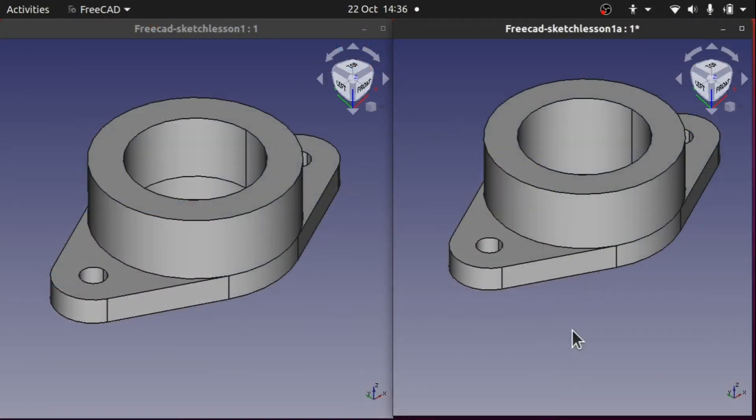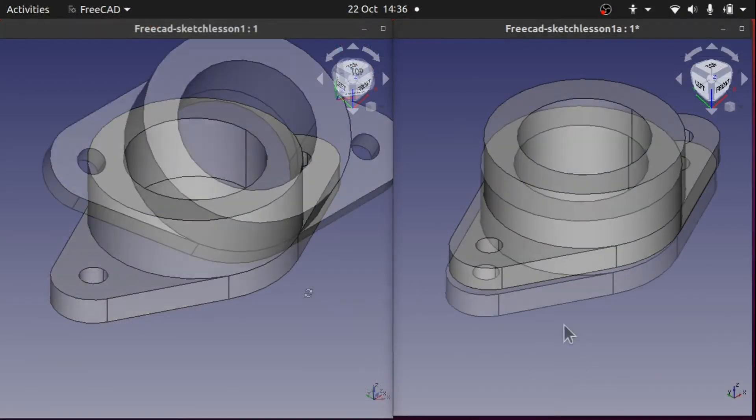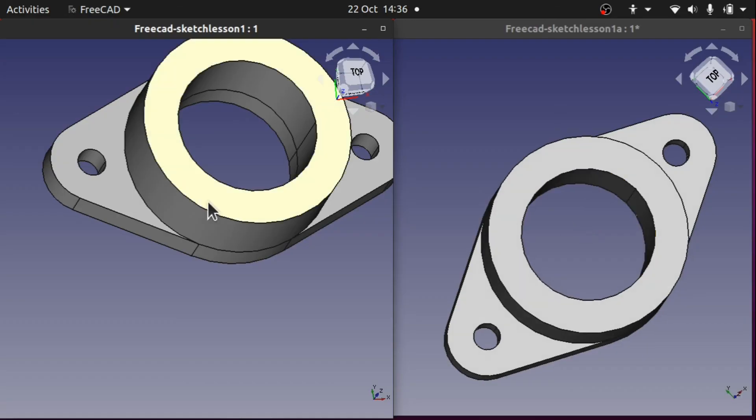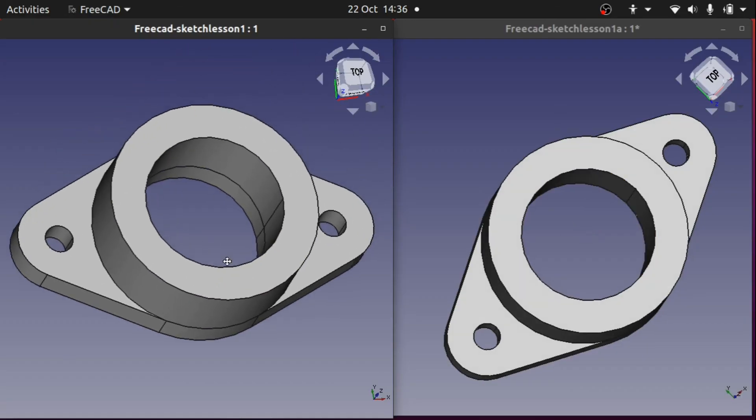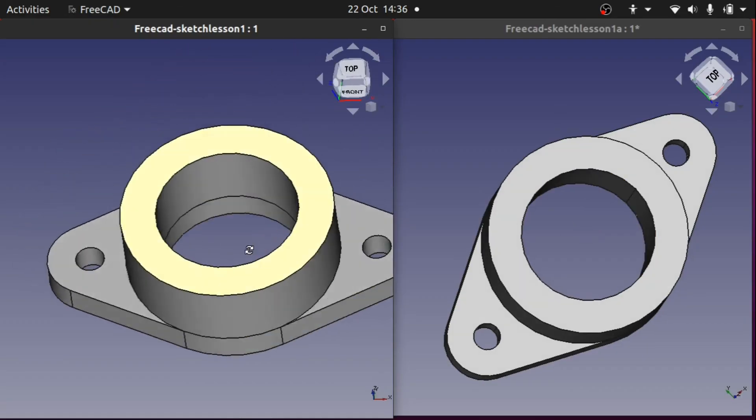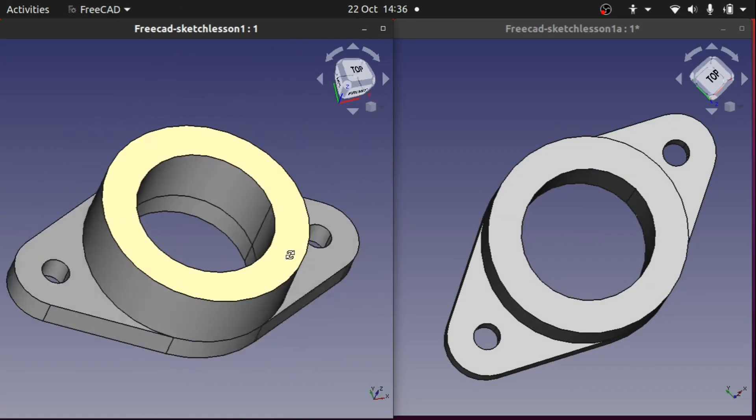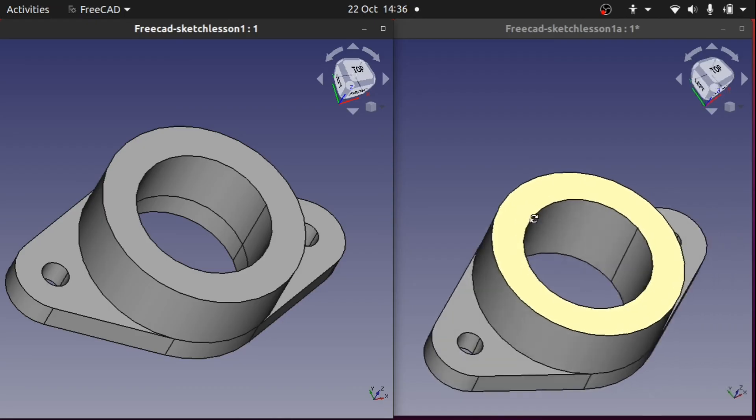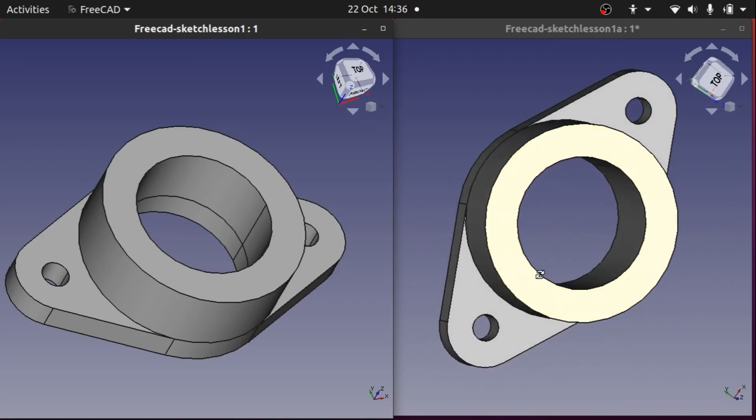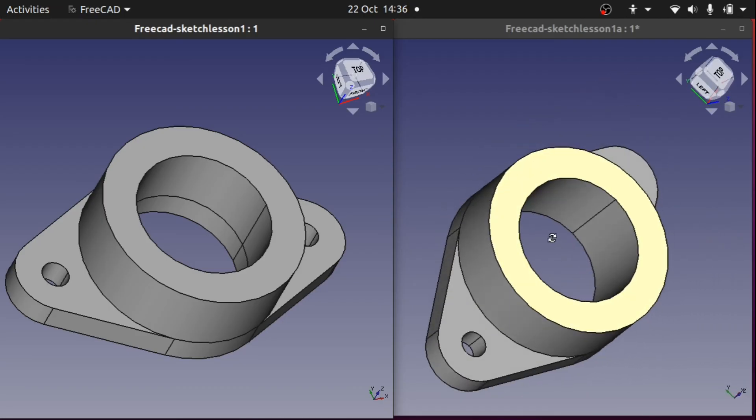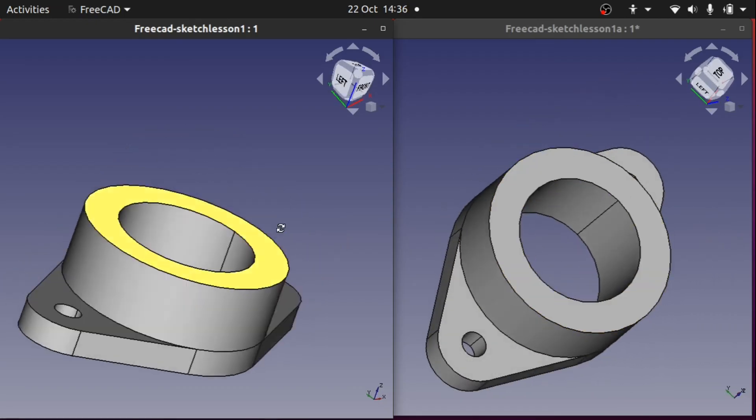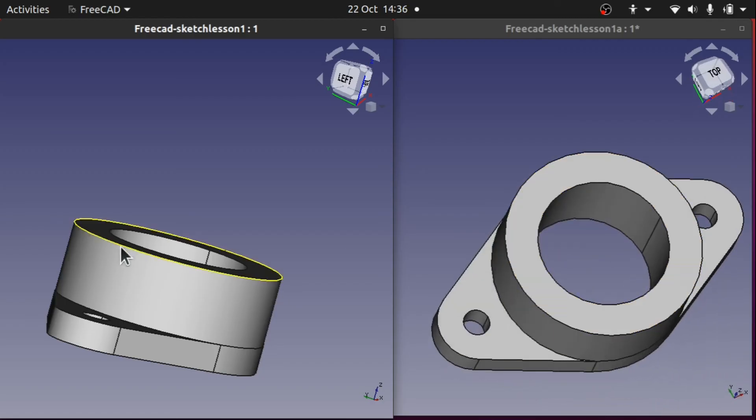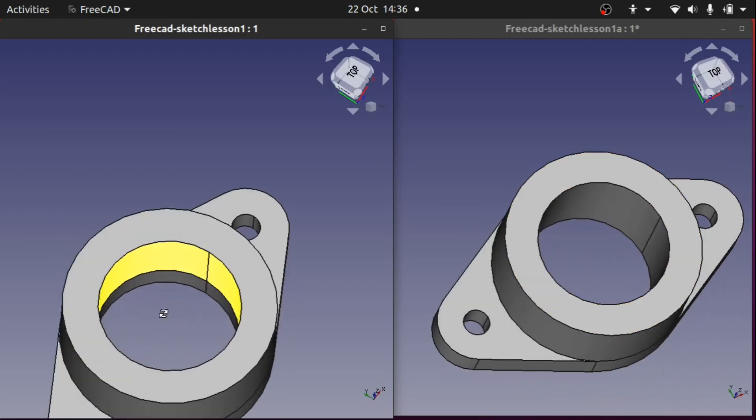So now I've placed these two parts side by side and we can see the differences. And we looked at different ways of creating these. One with just pads and one with pads and pockets. And we can see we've got the same part but created differently.